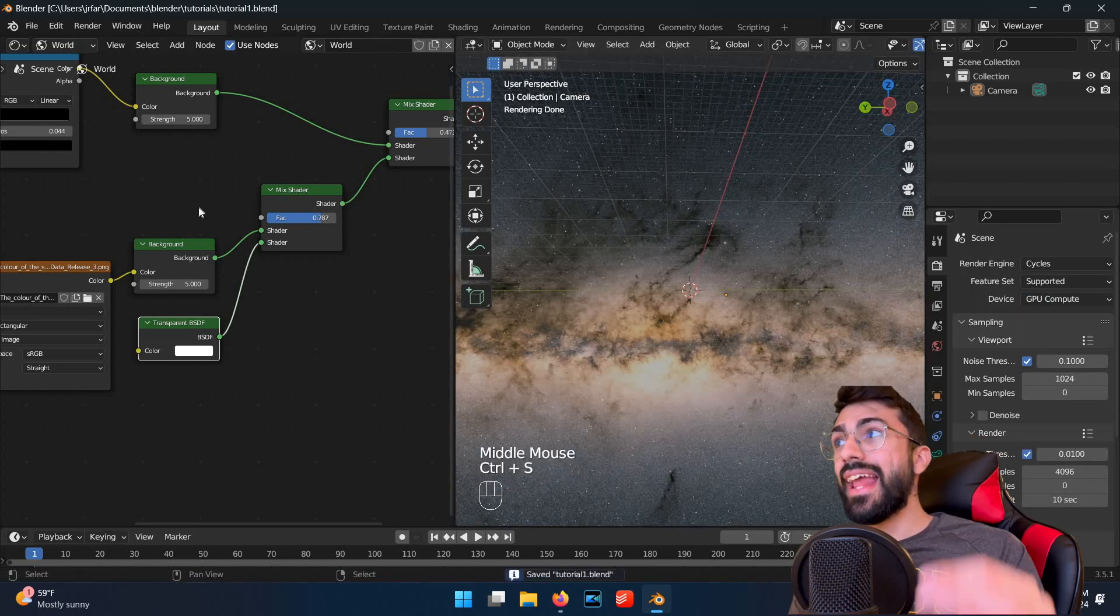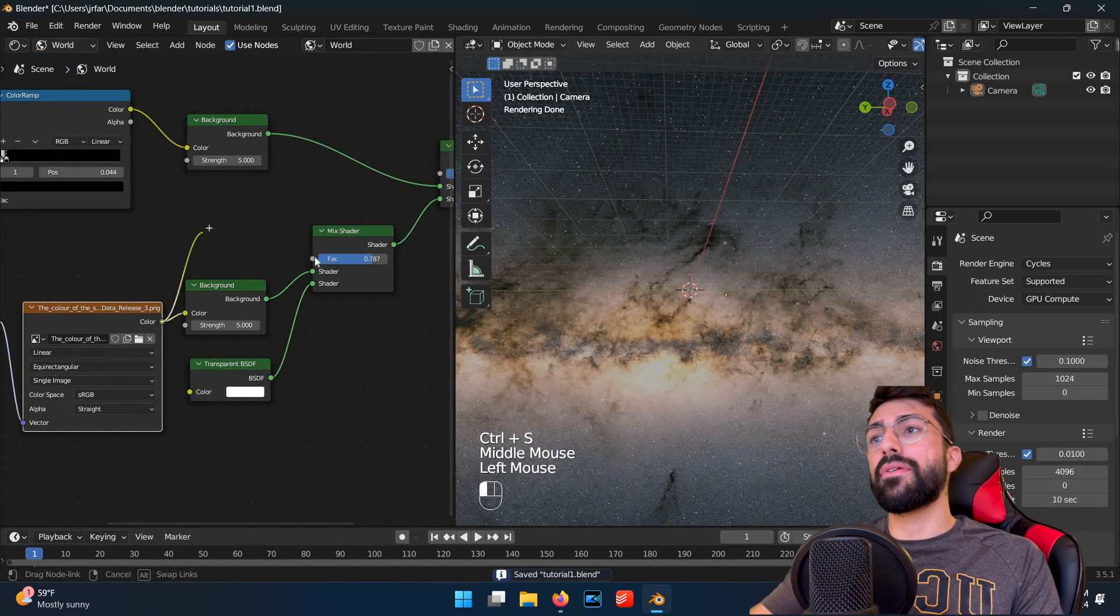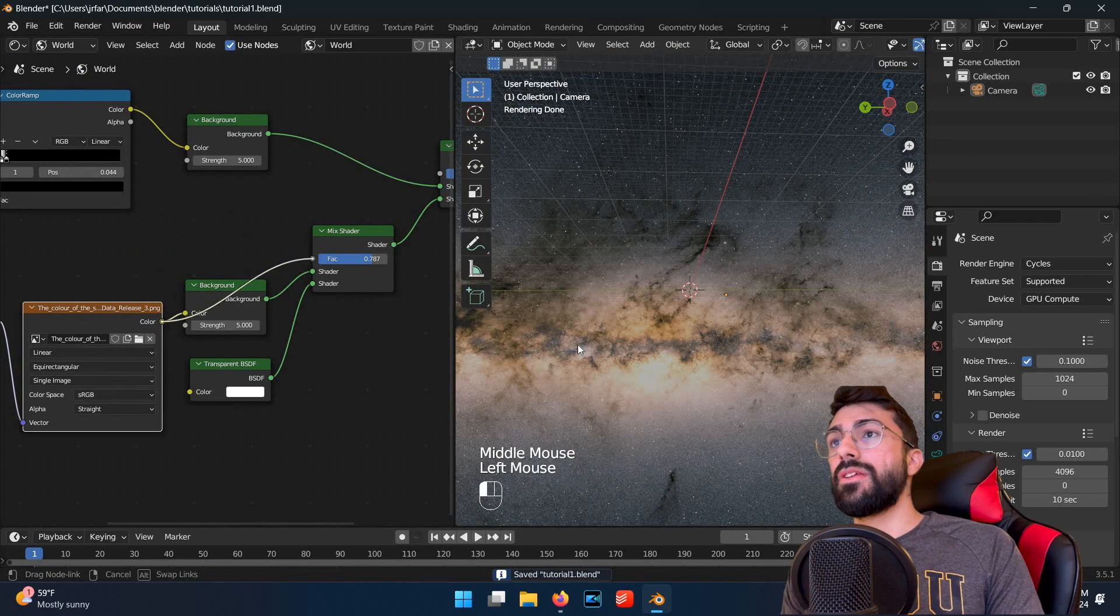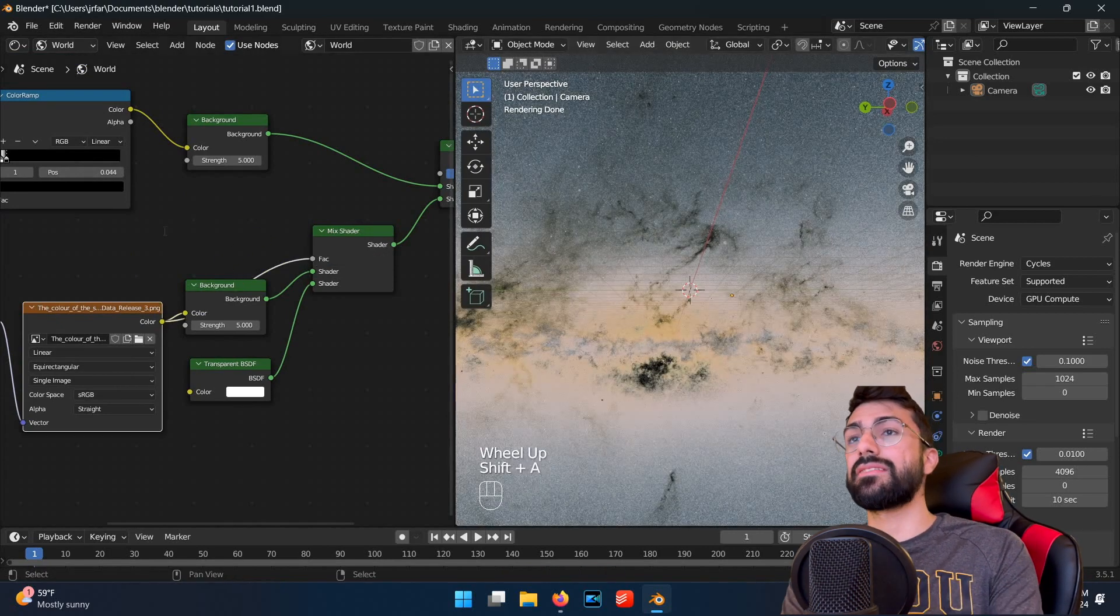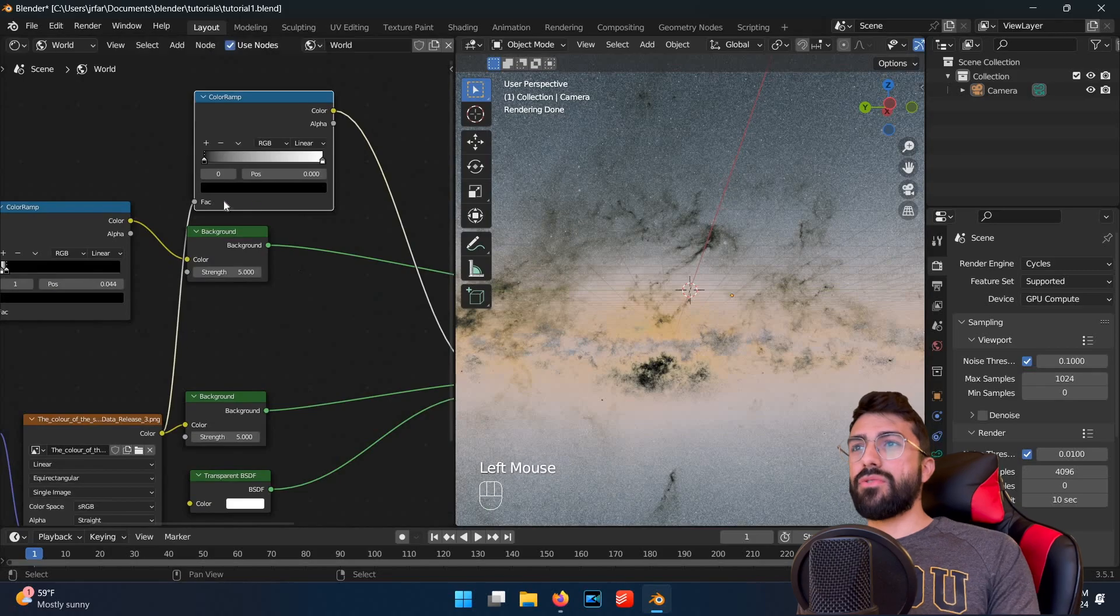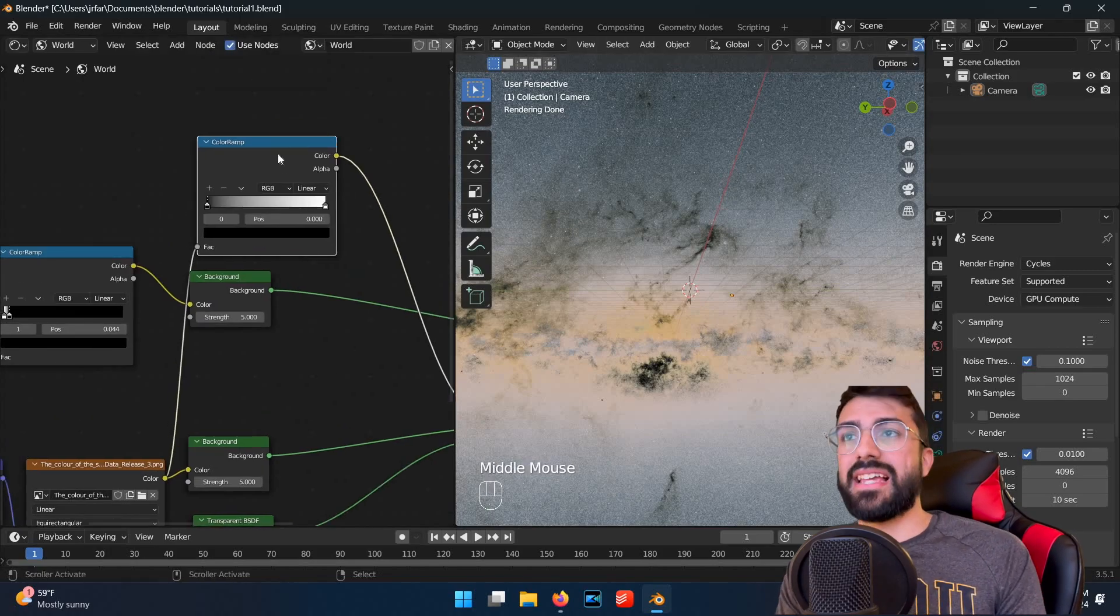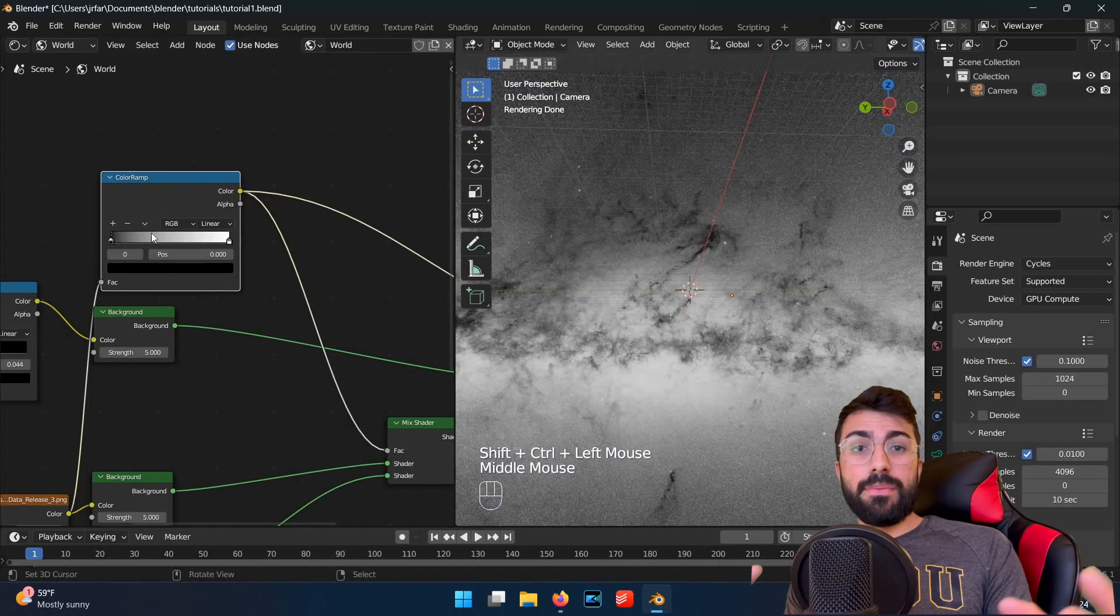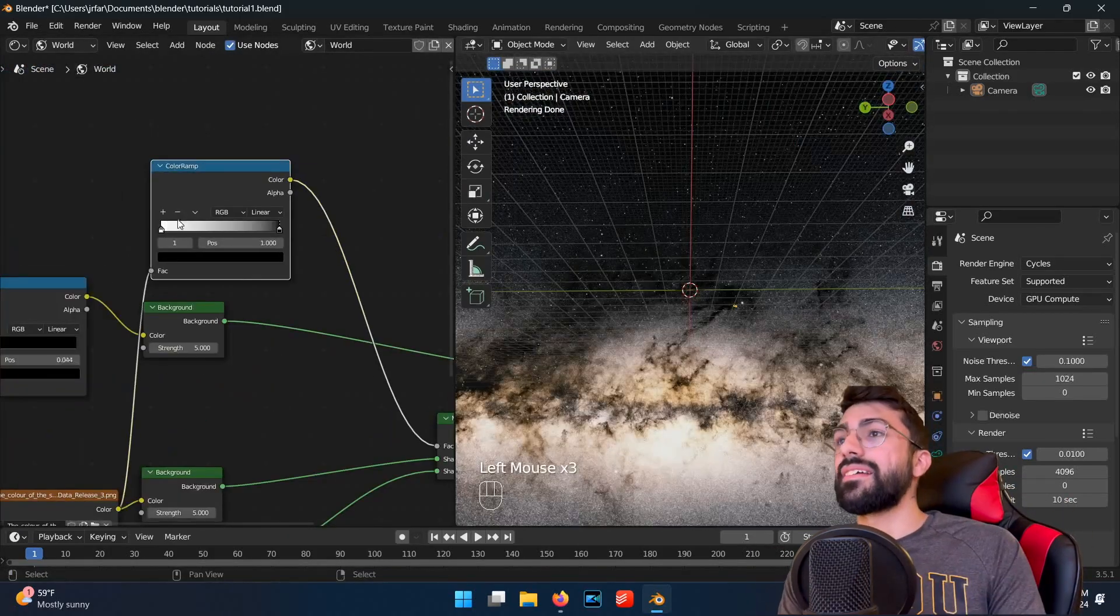So for the next step, connect the color output of the environment node into the factor on the mix shader and insert a color ramp in between them. This will let us control how the Gaia map fades into the rest of the sky, and then you can play with the sliders and get a fall off you like.